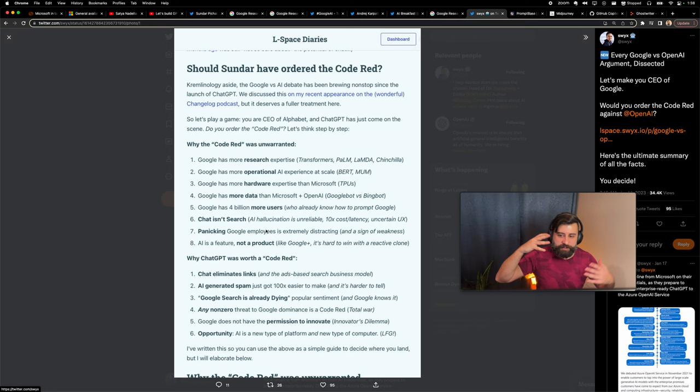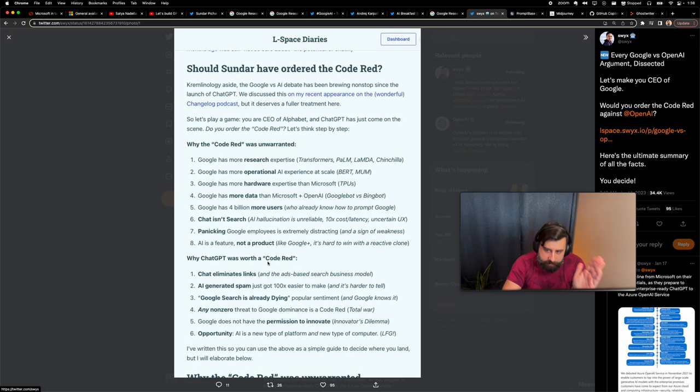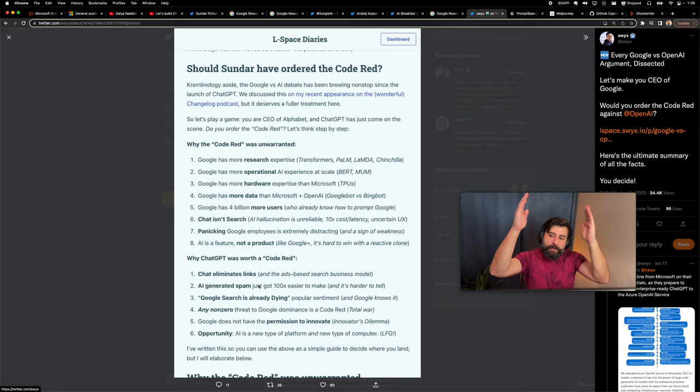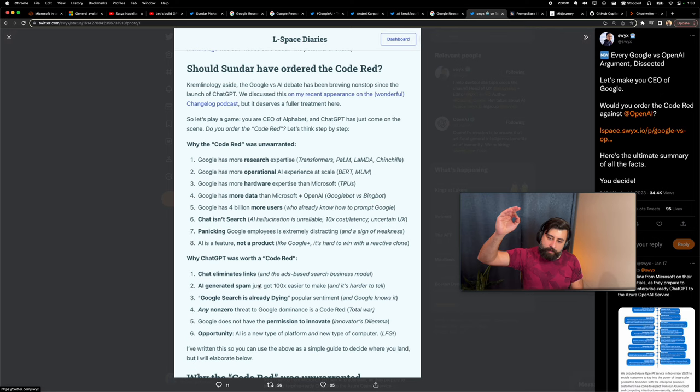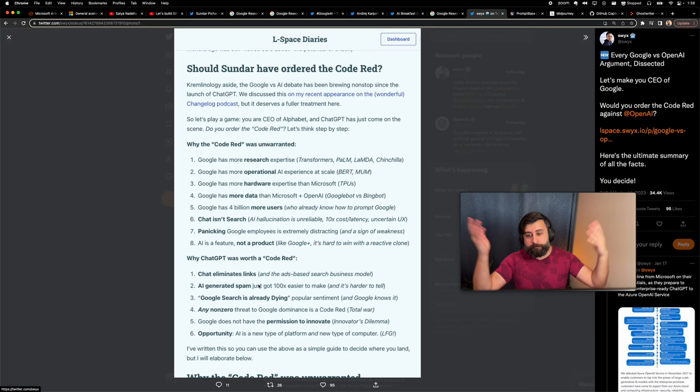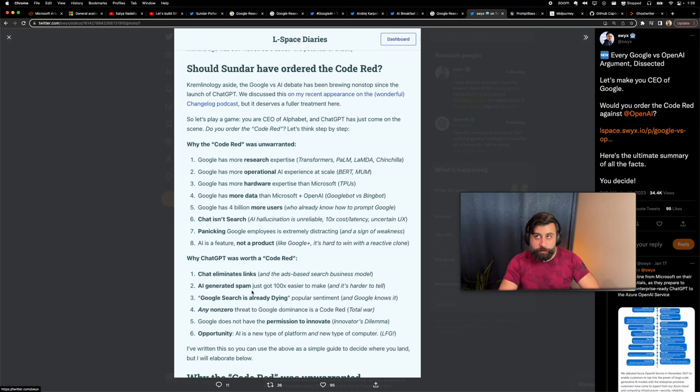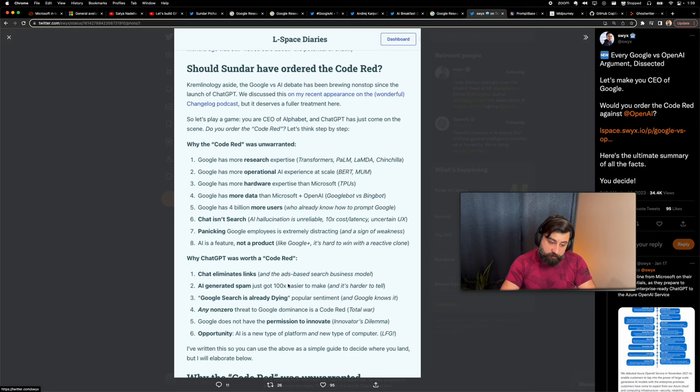Okay, how about let's talk about was it worth it for their code red? Chat eliminates links. This is the big, big ticket item: 100 billion dollar ad revenue for Google ads a year. Their business is in clicking links that are ads, and if ChatGPT replaces that, that's a huge hit to their cash cow. AI generated spam just got 100x easier to make. That's fair. Google search is already dying. Yes, I've heard people who say I don't Google search anymore, I go on TikTok to get all my information. Hey, if you want a recipe, go to TikTok, just watch the videos.